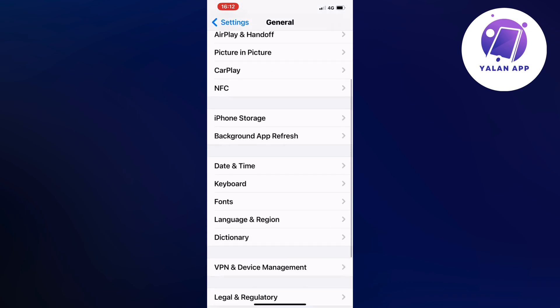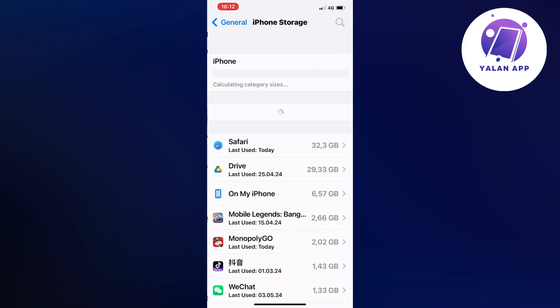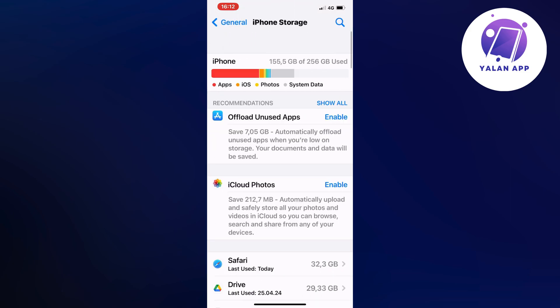It might take a couple of seconds or sometimes a couple of minutes to load. Once everything has loaded, scroll down and locate Duolingo.